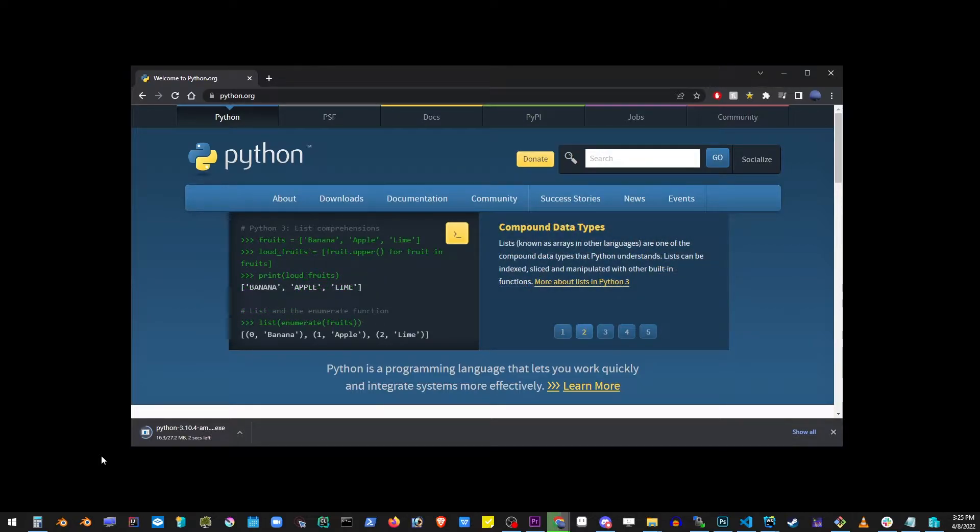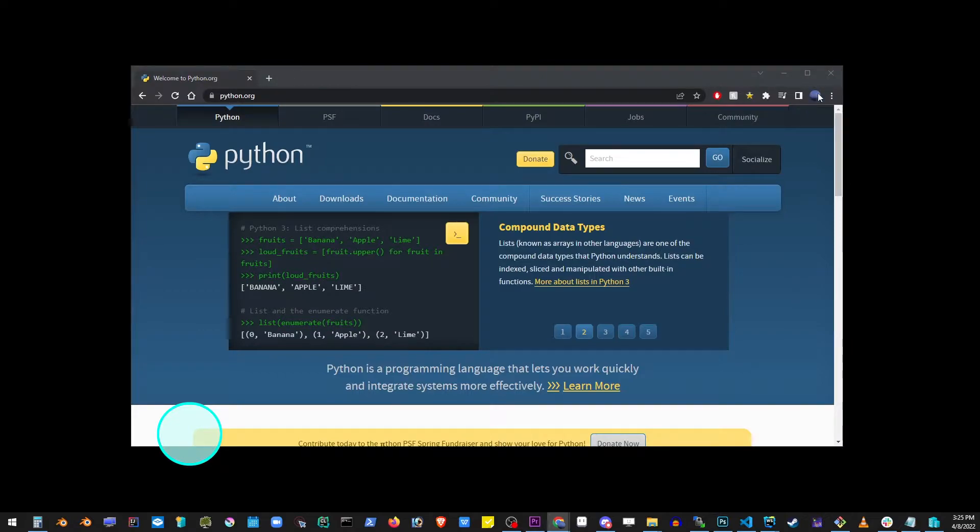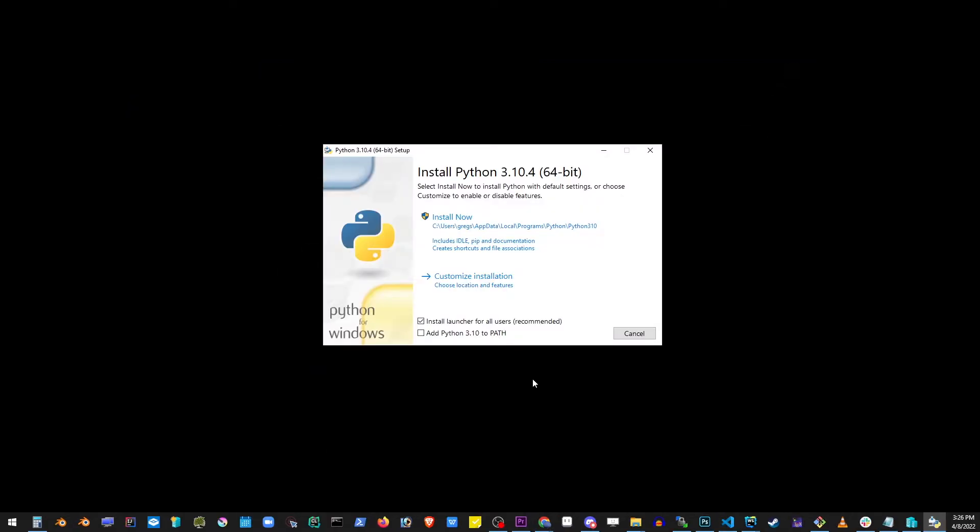Go ahead and download the file and click on that to open up the Python installer.